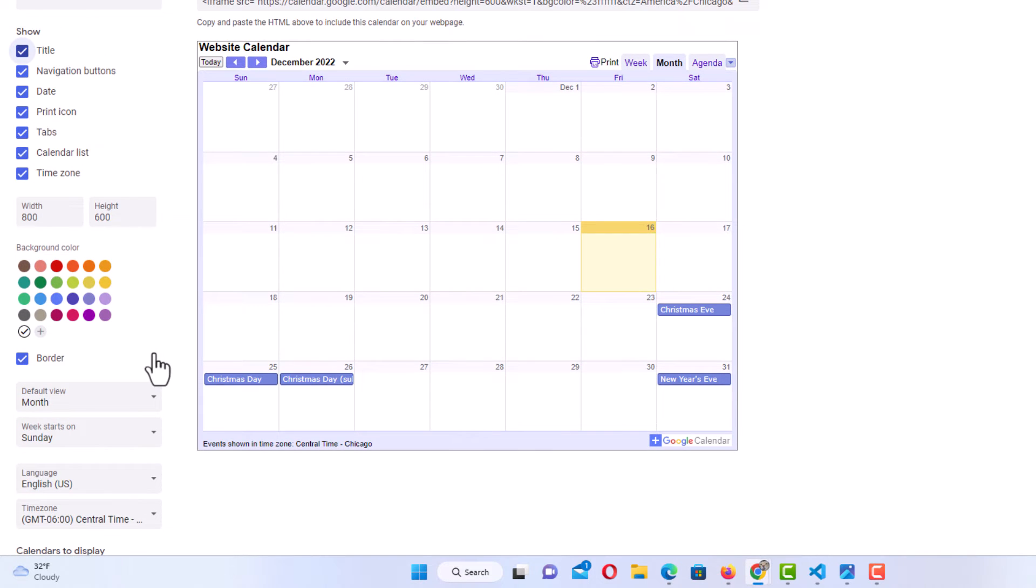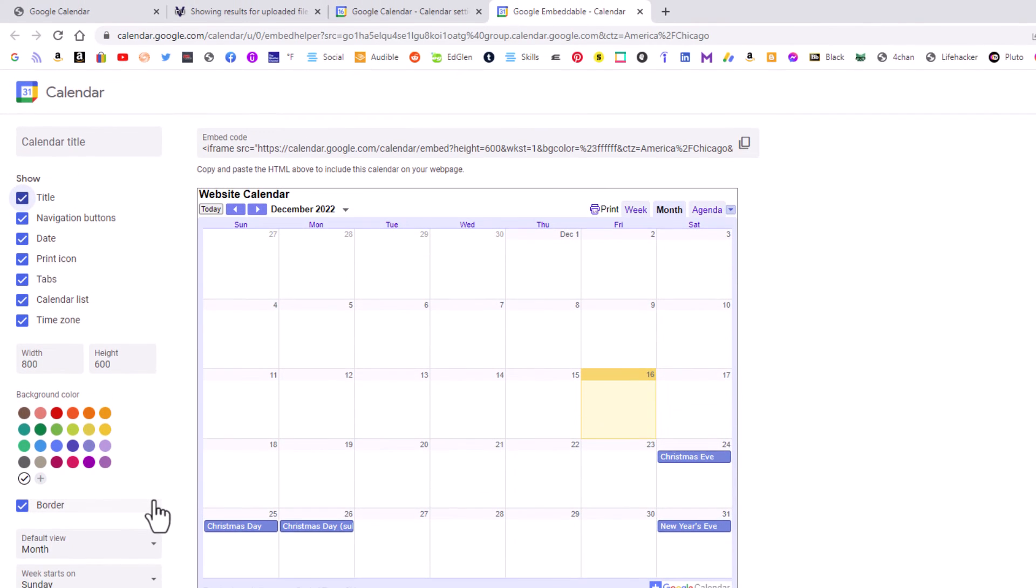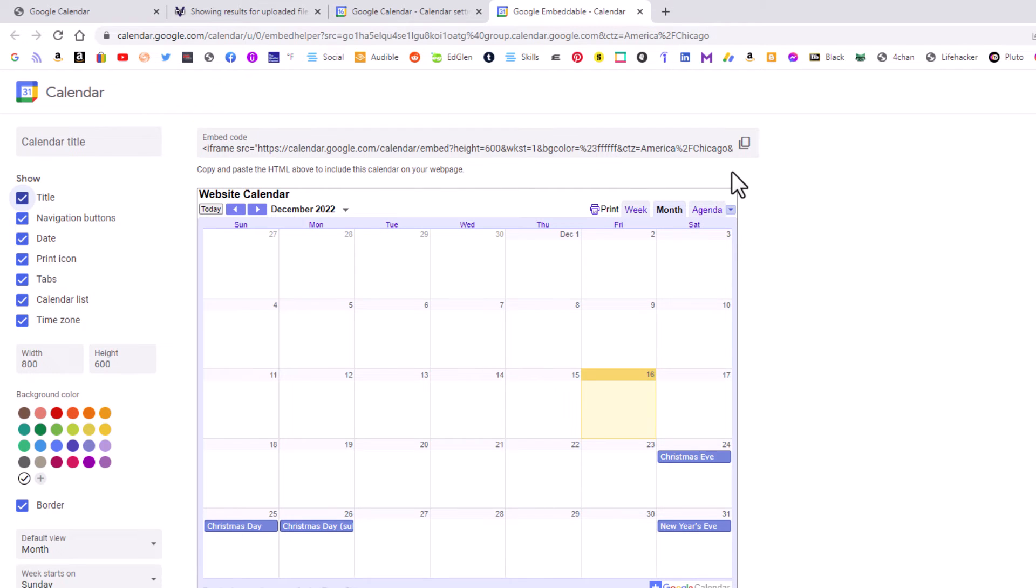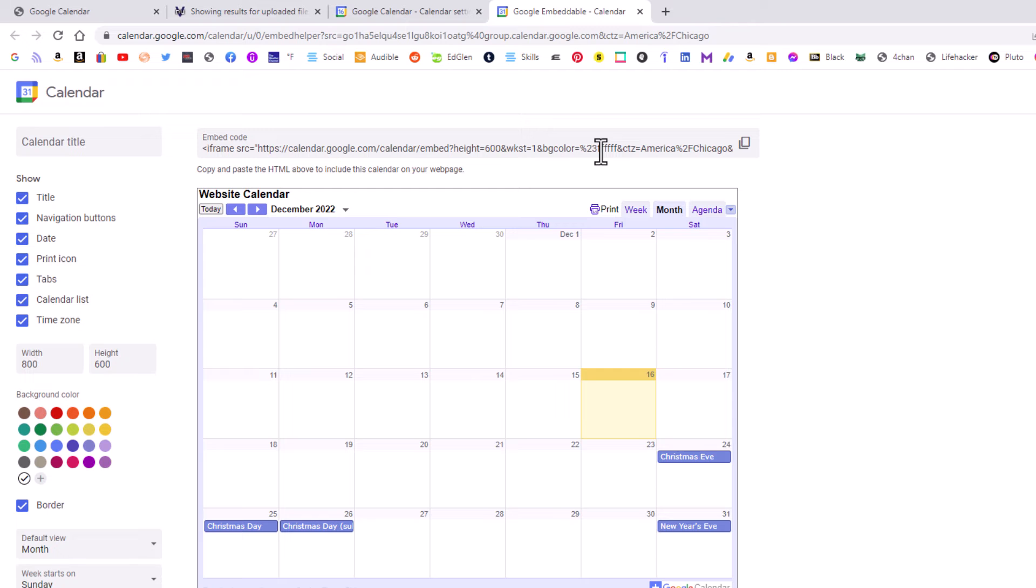After you choose the options that you want, you just go up to the top up here where it says embedded code. Off to the right, you'll see a little icon there. If you click on that icon, it copies this code to your clipboard. Then you want to jump over to VS Code.